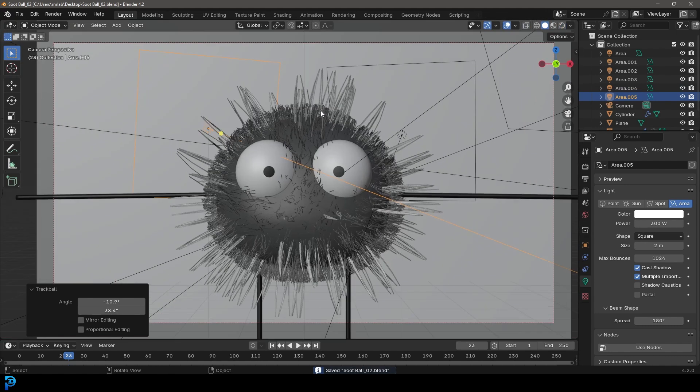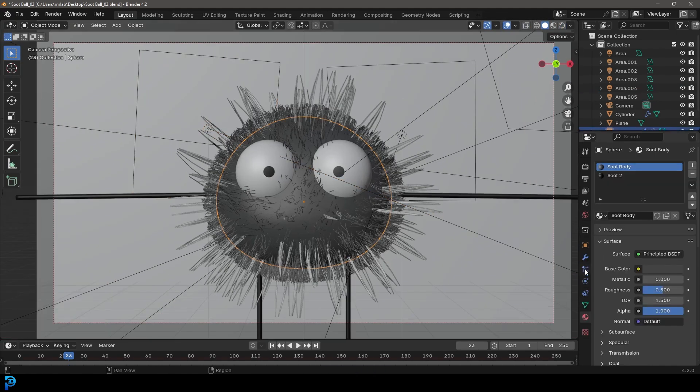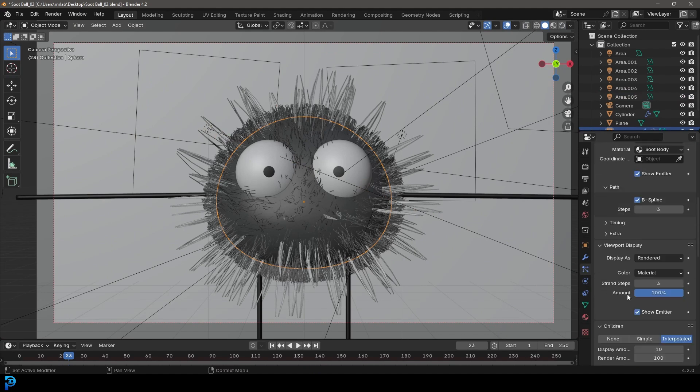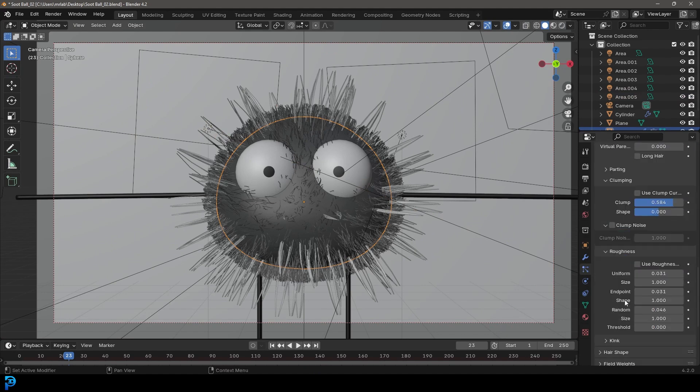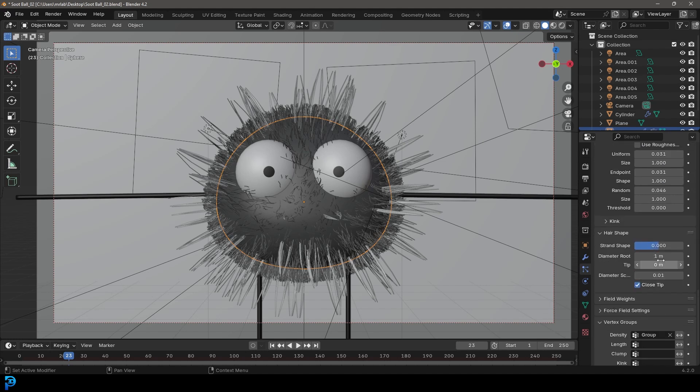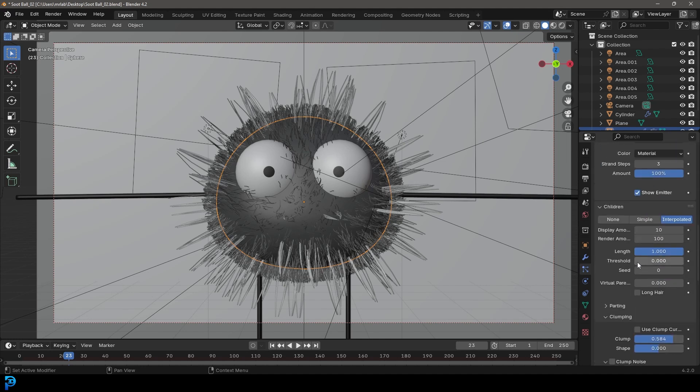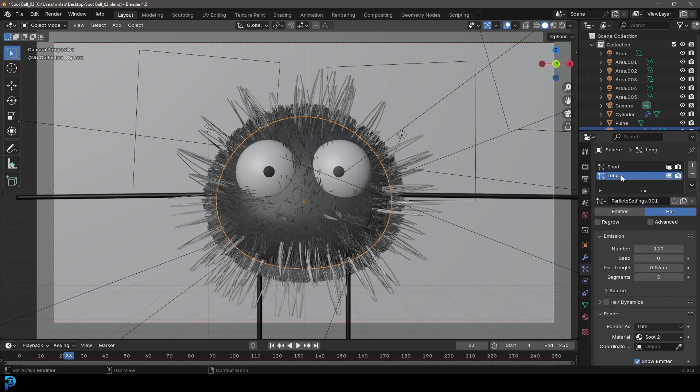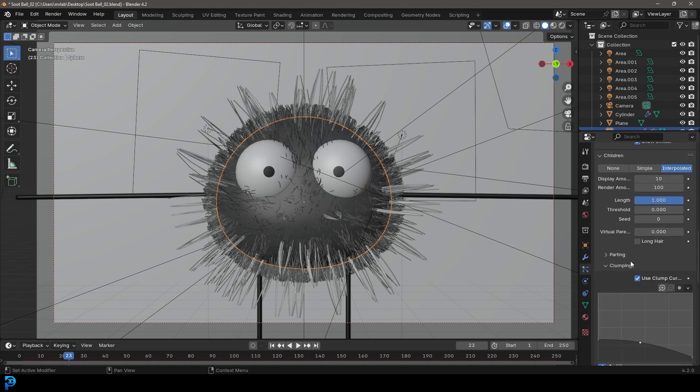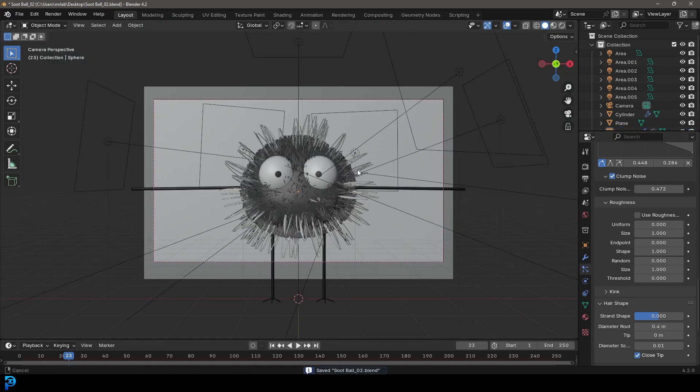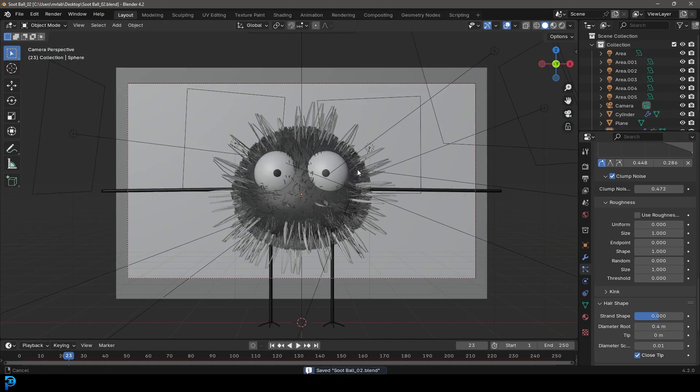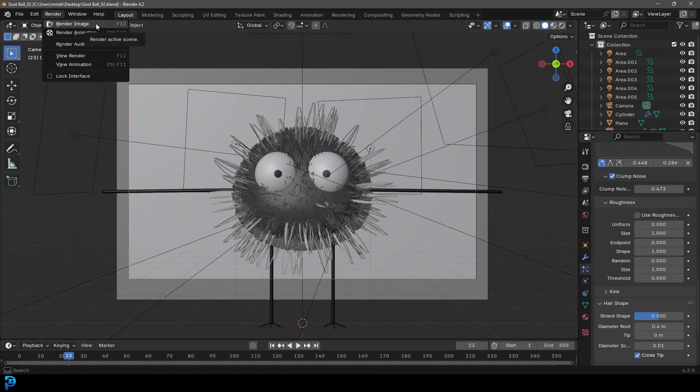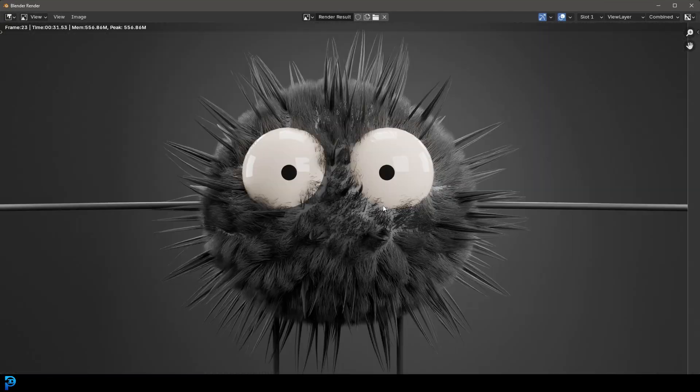So then one more thing we're going to do is just select the soot monster here. Let's go to our particles and let's just go to the short hair, scroll down to the hair shape, make it 0.4 on the root diameter, go up and let's select the long hair. And let's just go all the way down to the hair shape and make this 0.4 as well on the root diameter. Make sure to save. And now we're just going to go render and we're going to do a test render by clicking here on render image. And there we go.